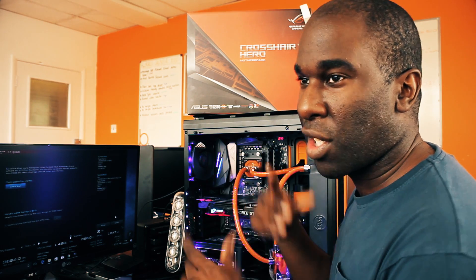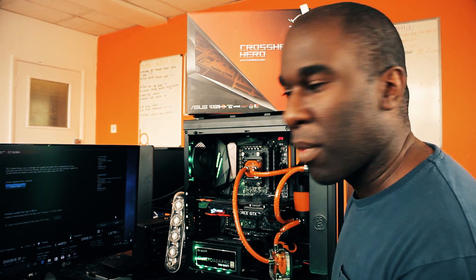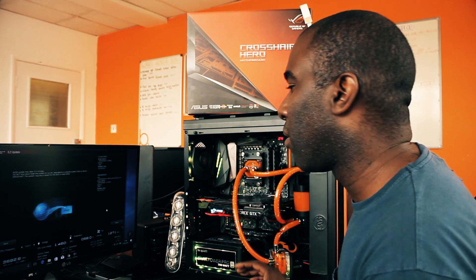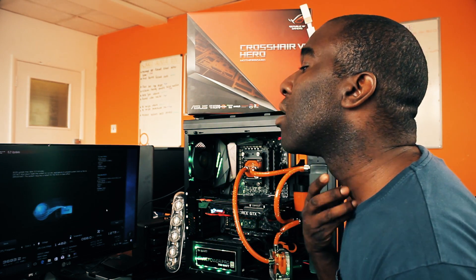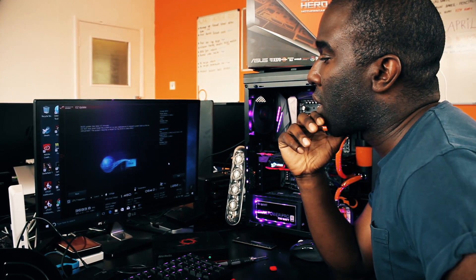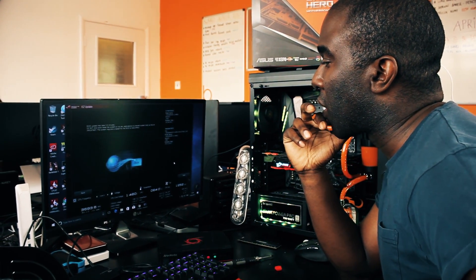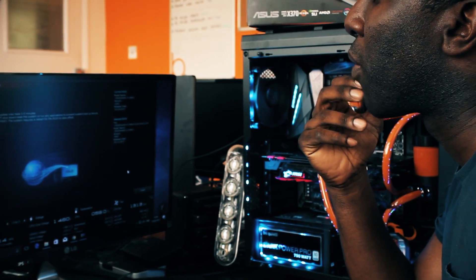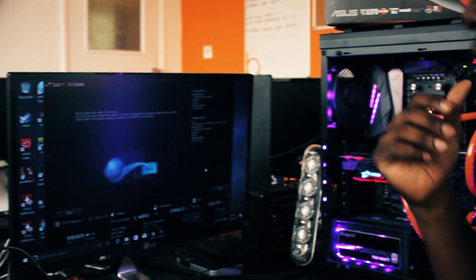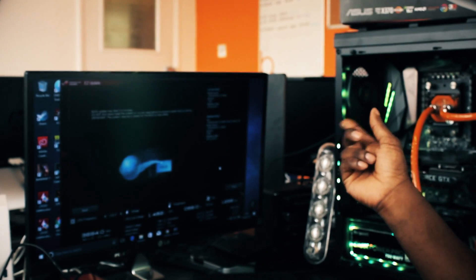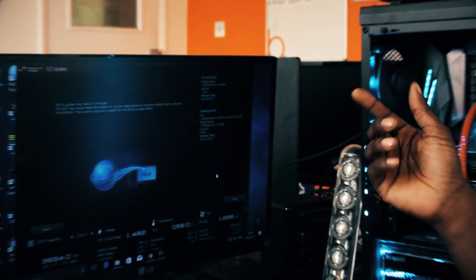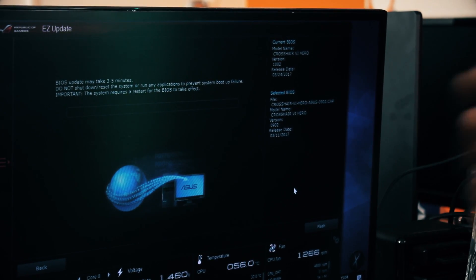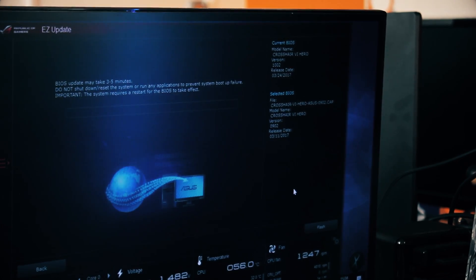I'm going to show you how to replace it back without getting it RMA'd or it's bricked for life or you lose your money. It's quite expensive though, 250 pounds or 250 dollars. Anyway I'm going to update it now this way first. BIOS update may take 3 to 5 minutes, do not shut down, restart system or run any applications to prevent system boot up failure. I'm just showing you a little testing case.